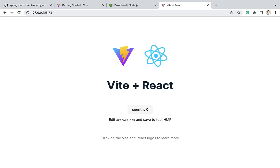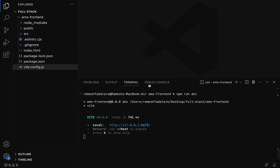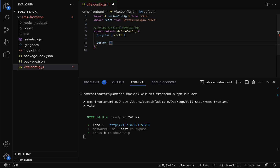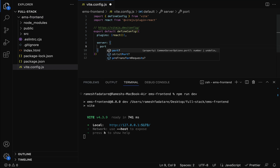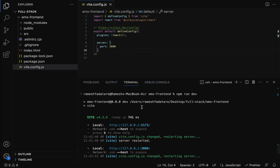Let's change the port from 5173 to 3000. Vite.js provides a configuration file named vite.config.js. Within this file we can configure development server details. Add a server section — it's an object — and within that set port to 3000, then save the file.